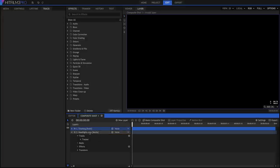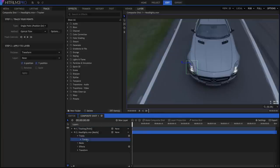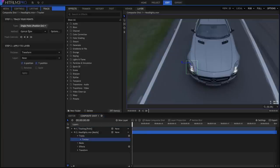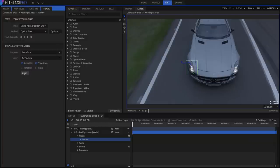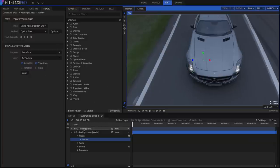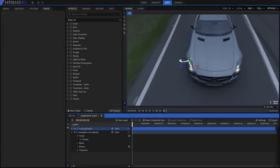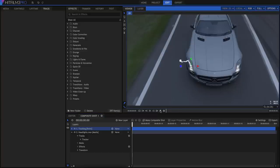Select our tracker again, and in the Track panel, select our new Tracking point in the layer menu. Click Apply. Nothing dramatic appears to happen, but if you now switch back to the Viewer panel, our point is perfectly locked on to the headlight.